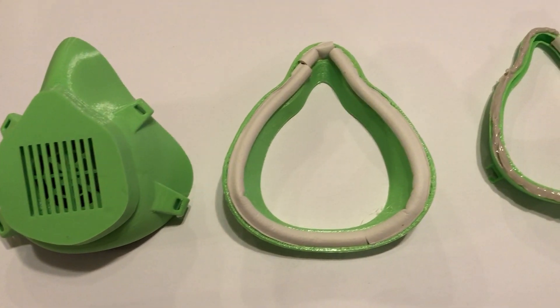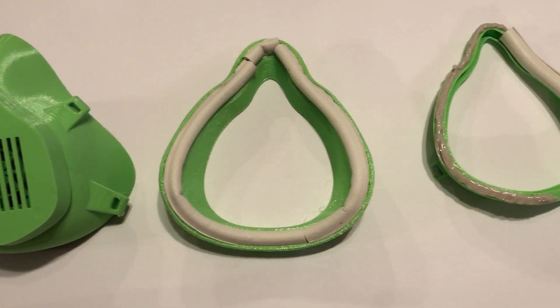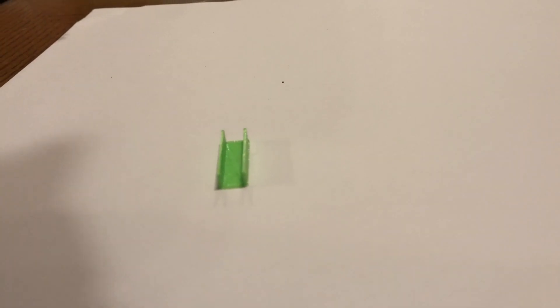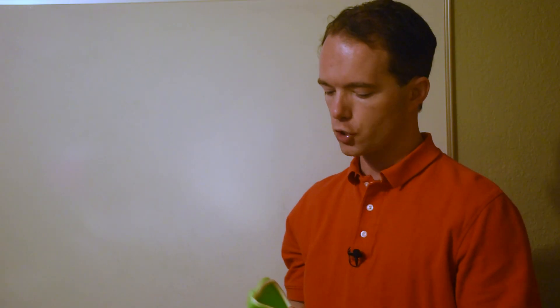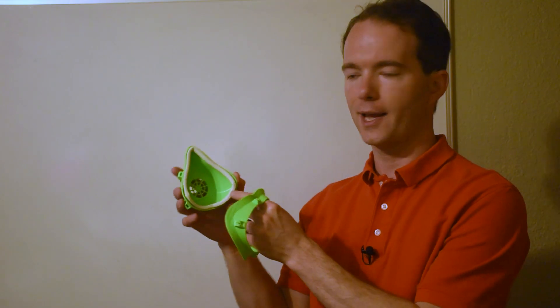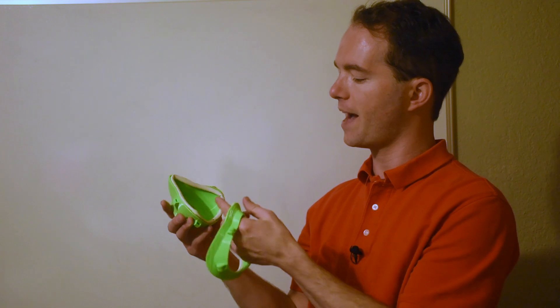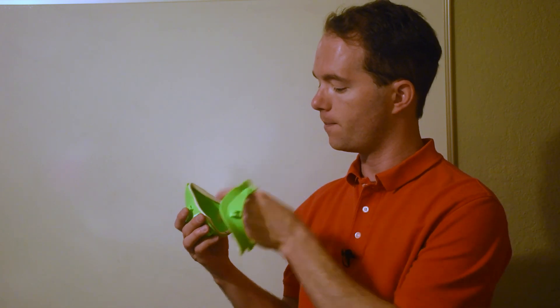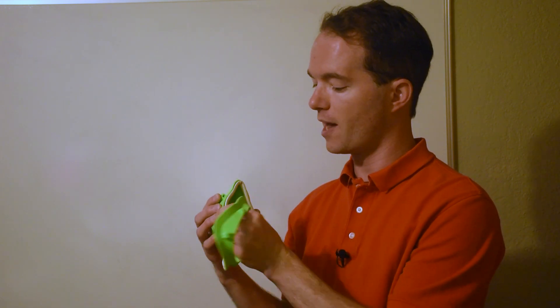I'll show you here kind of what we did. I had some window seal that I experimented with. I first made a bunch of these different little test channels of different shapes and sizes to try to integrate a channel, like I did here, into this mask to fit the seal that we had available.